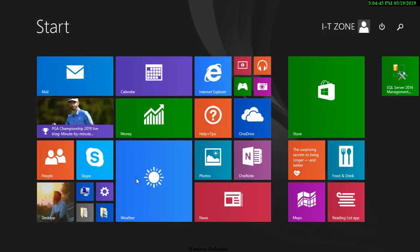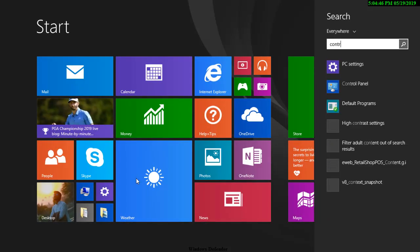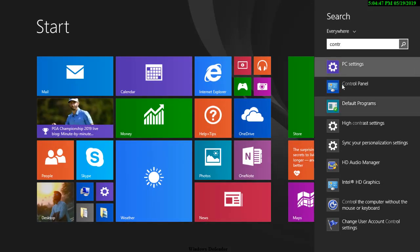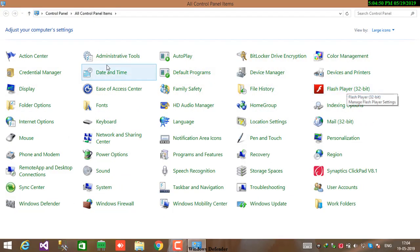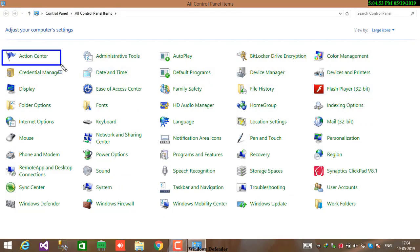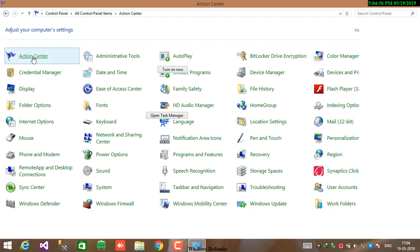To turn back on your Windows Defender, open your Control Panel, go to Action Center, and in the security section you see various protection. Windows Defender is turned off.